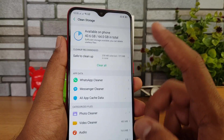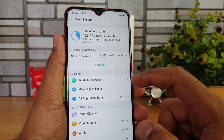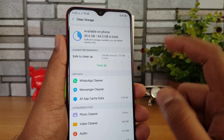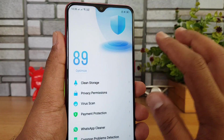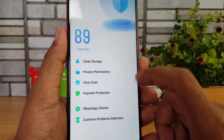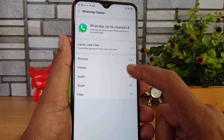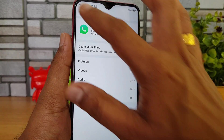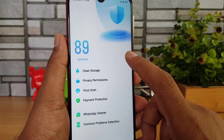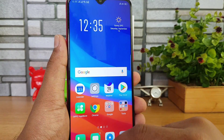The Phone Manager option lets you clean up storage when your phone is running low. Cache data can be cleaned — around 3 GB of storage may be used by cache. There is also a virus scanner, and a WhatsApp Cleaner that helps remove junk files, pictures, videos, audios, and voice files from WhatsApp.